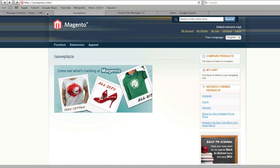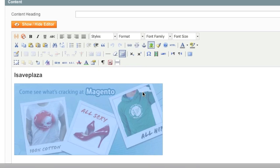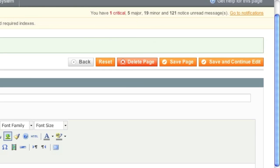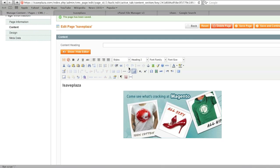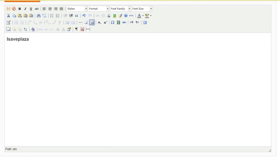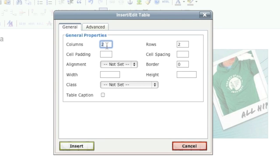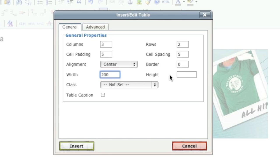This is how the banner looks. You can change the width or positioning — in this case I'll change the positioning to middle and click Save and Continue. Beneath the banner I'll add a product grid. I'll insert a table with three columns and two rows, with cell padding of five, spacing of five, alignment center, and a width of 200. Then click Insert.